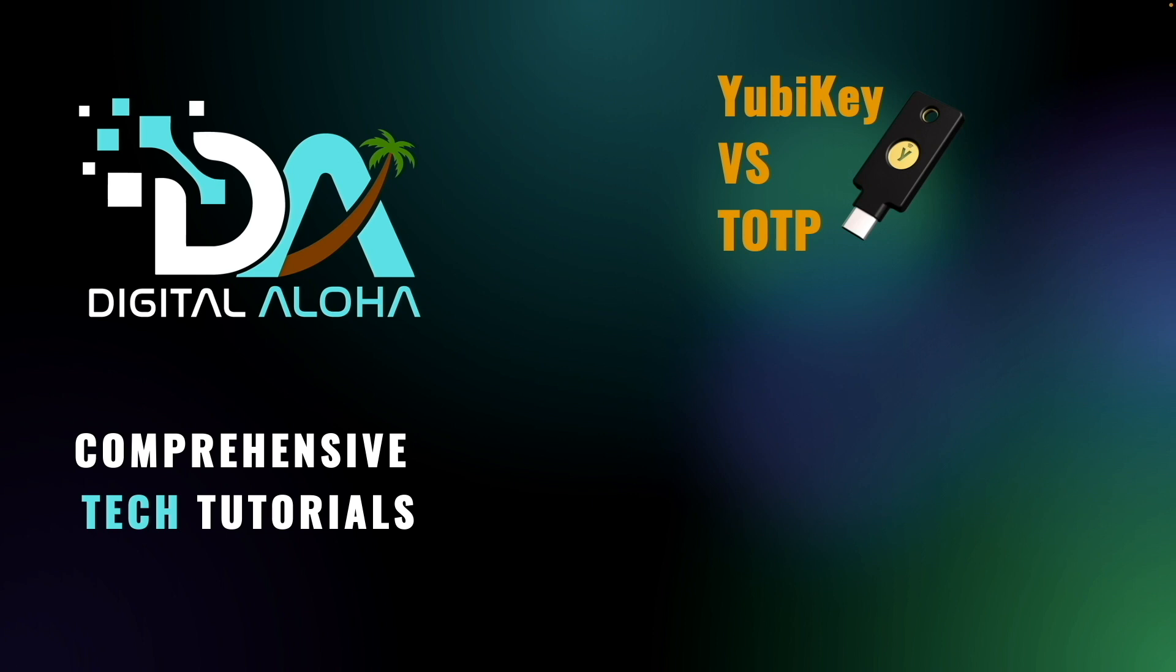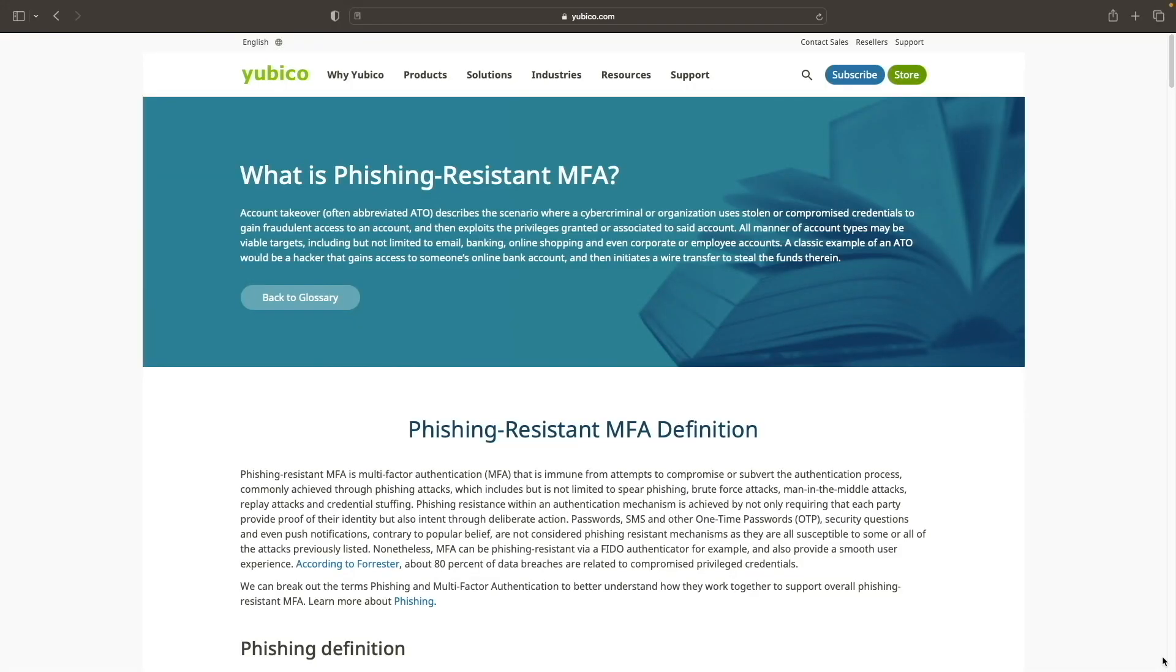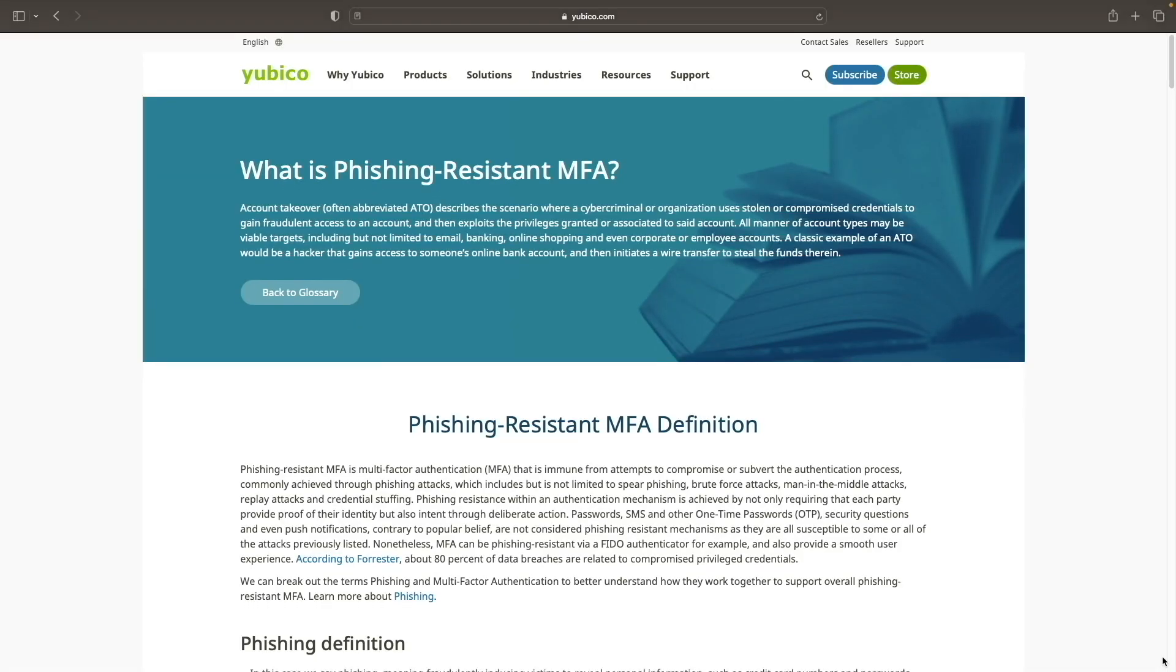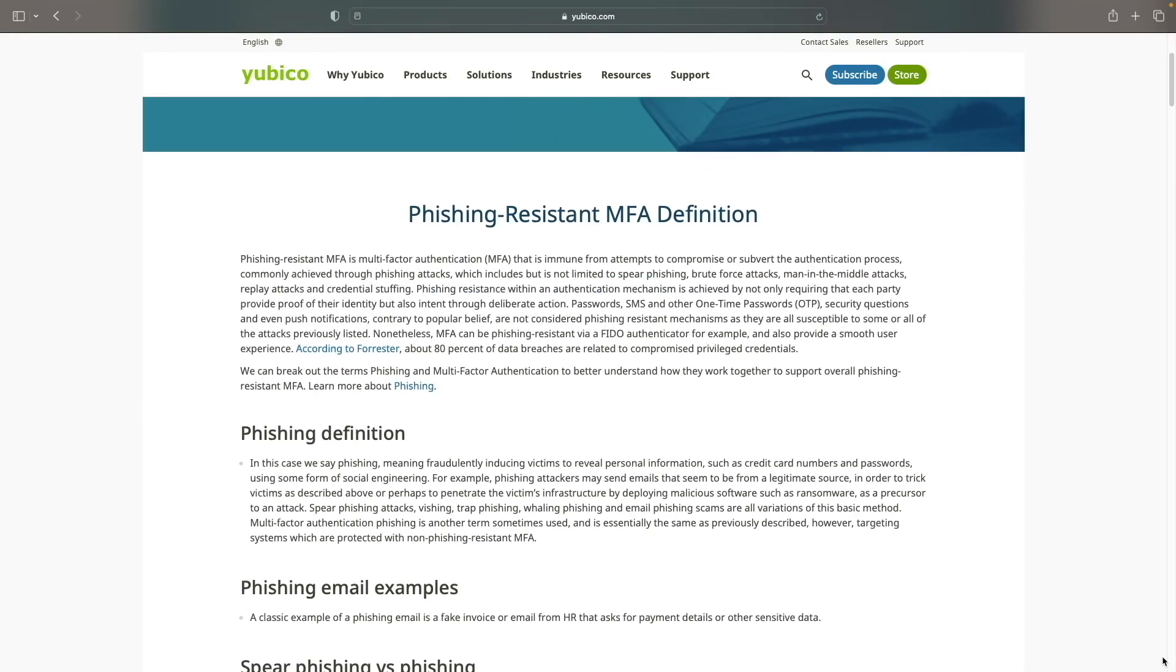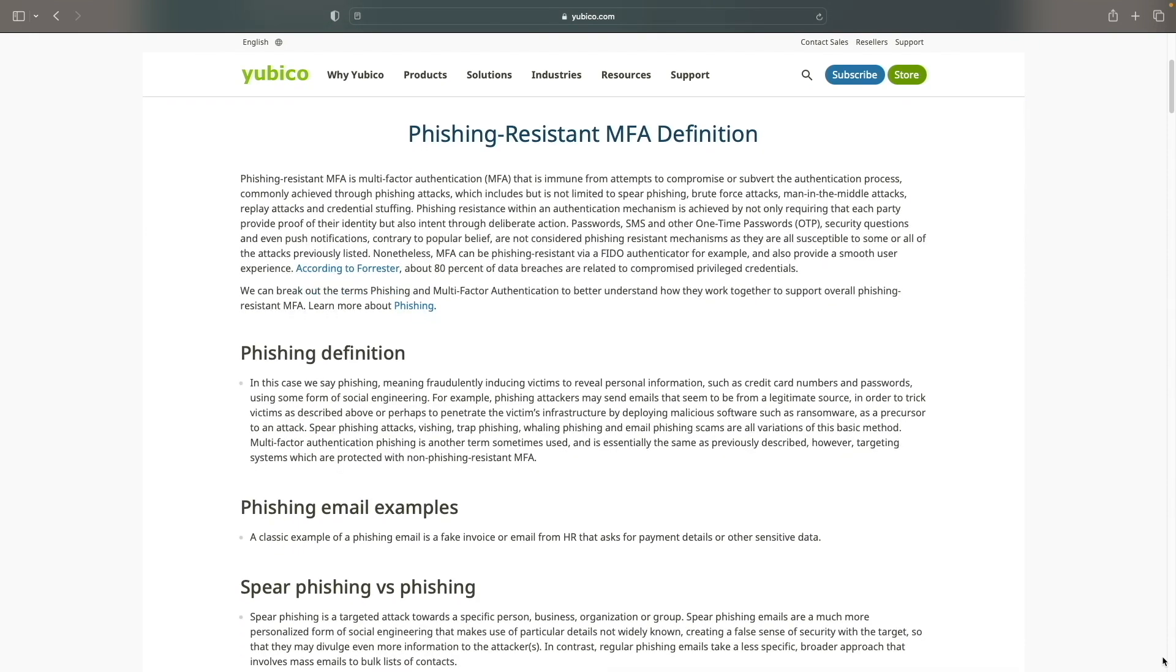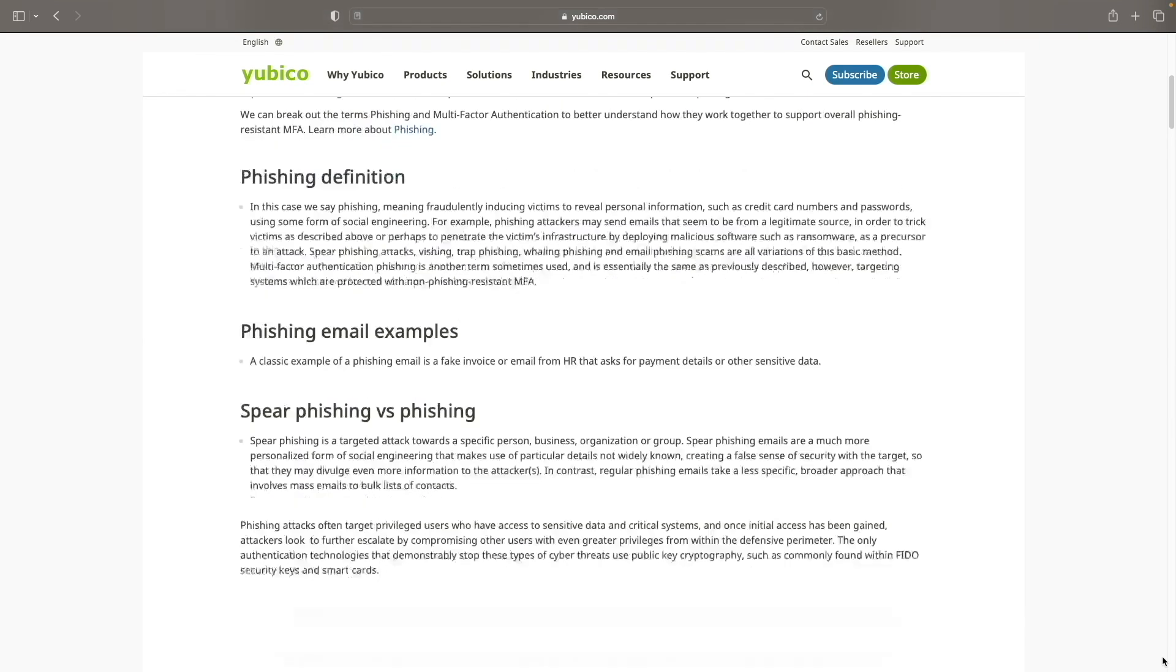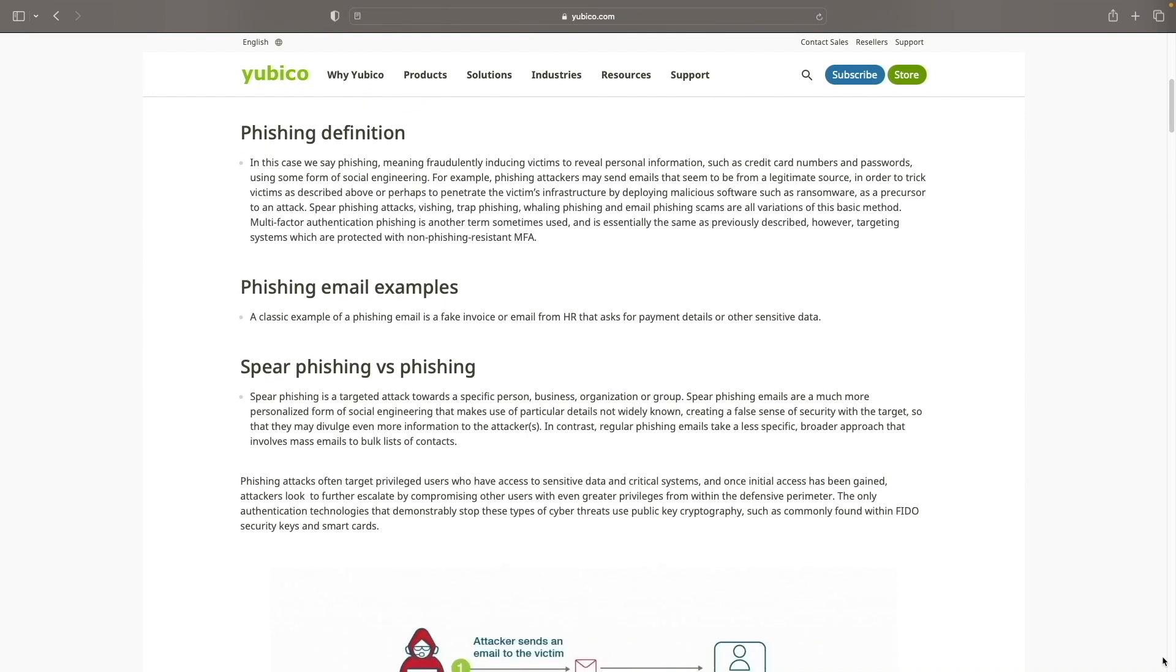One of the main reasons is that YubiKeys are designed to be phishing resistant. When you register your YubiKey to a service, it binds to that specific URL. So if an attacker tricks you into visiting a phishing website, the YubiKey won't generate a code for it.